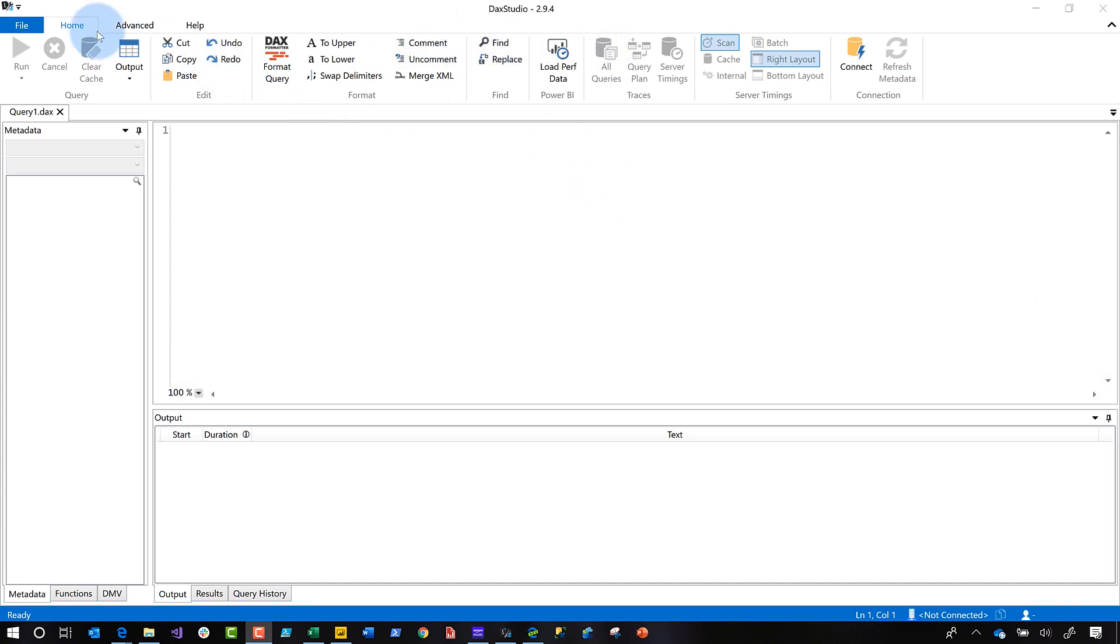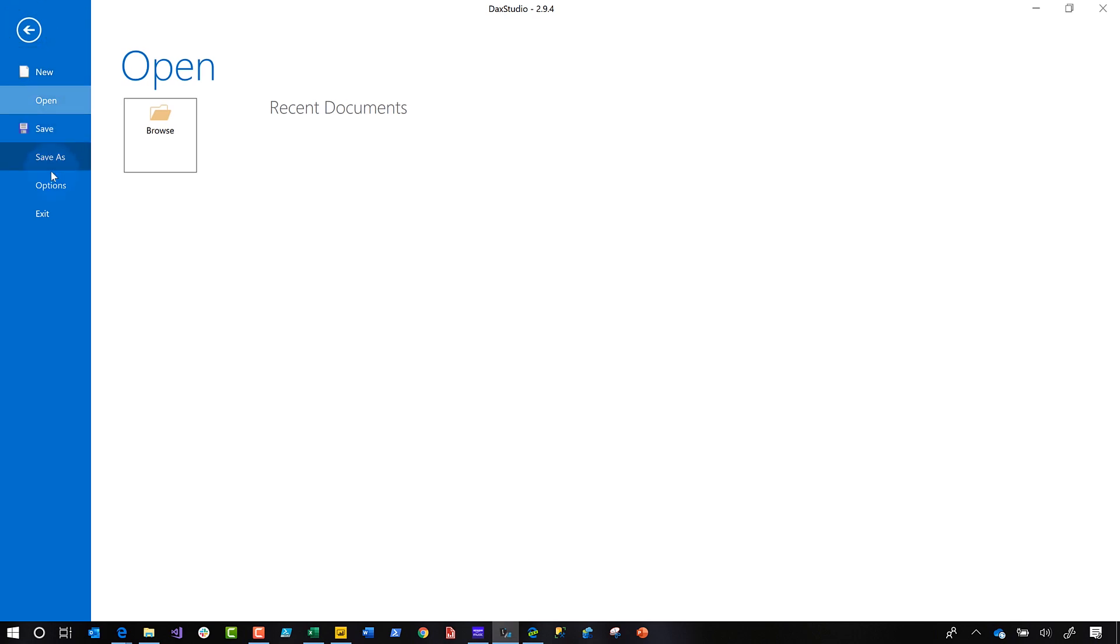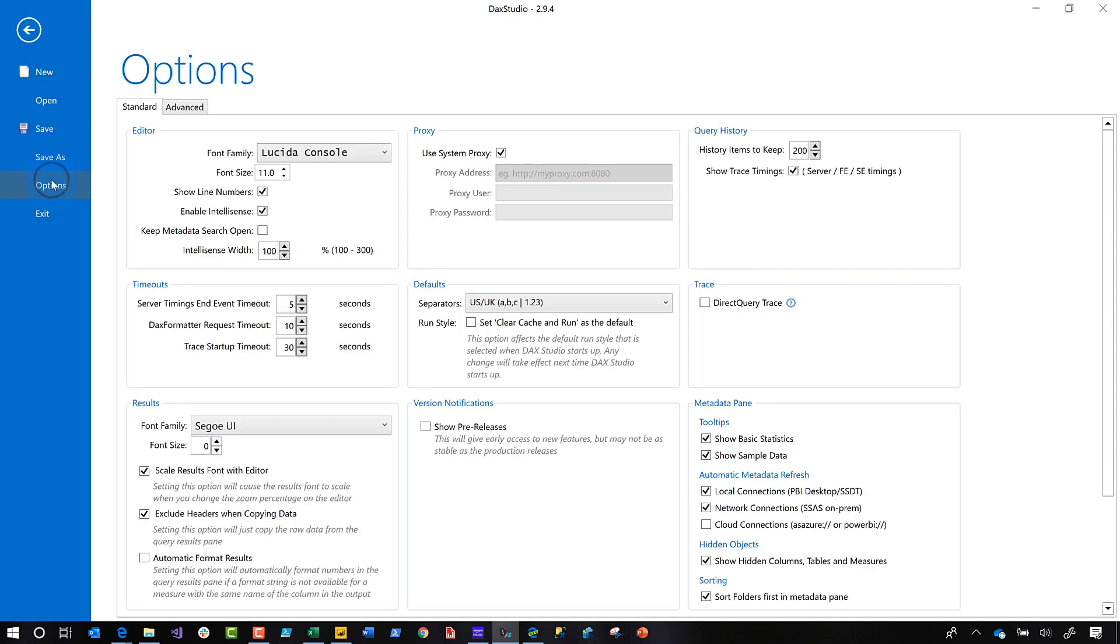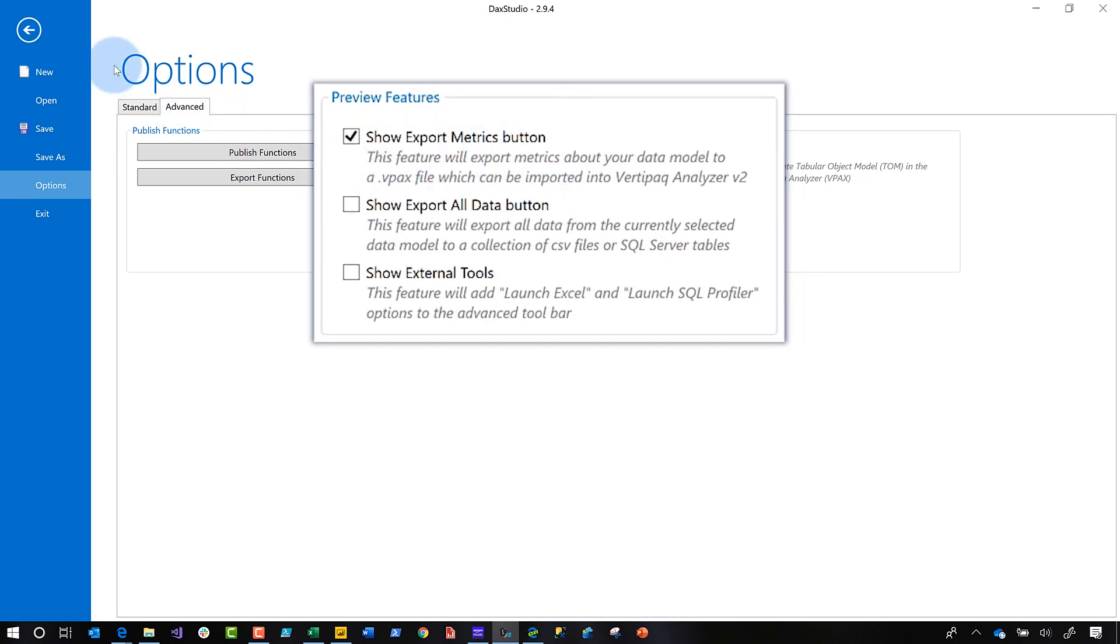And then you go to file and then you choose options. It's a preview, it's in preview right now. So you click advanced and be sure to check show export metrics button. Check the box next to that show export metrics button.